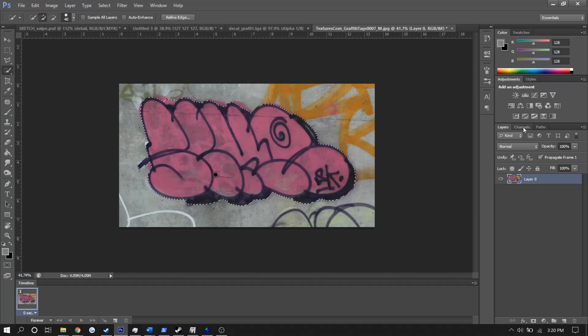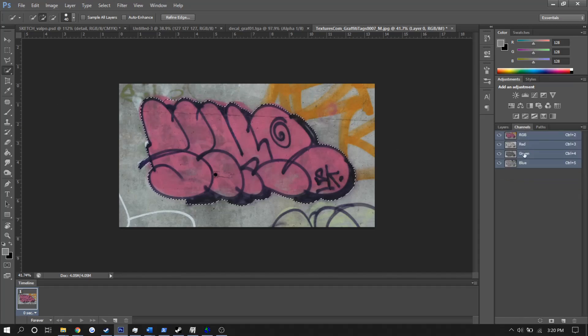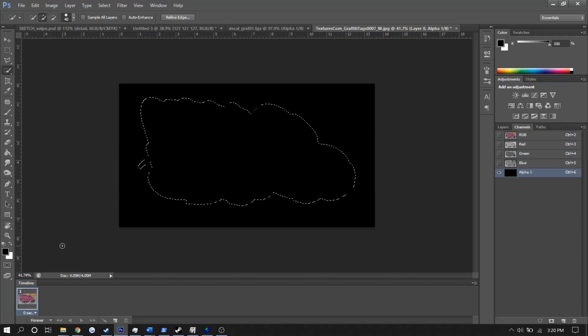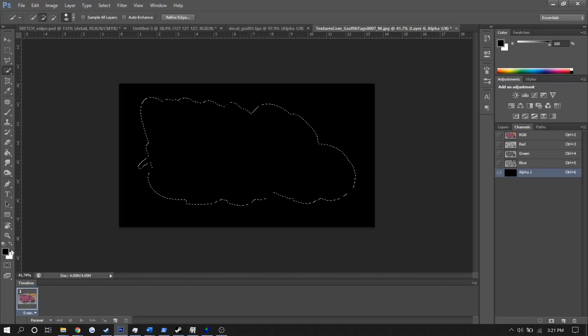With this selection, we'll go into the channels tab and create a new alpha channel. This alpha channel will control the transparency of our decal and is where we'll be able to get those worn-in details.